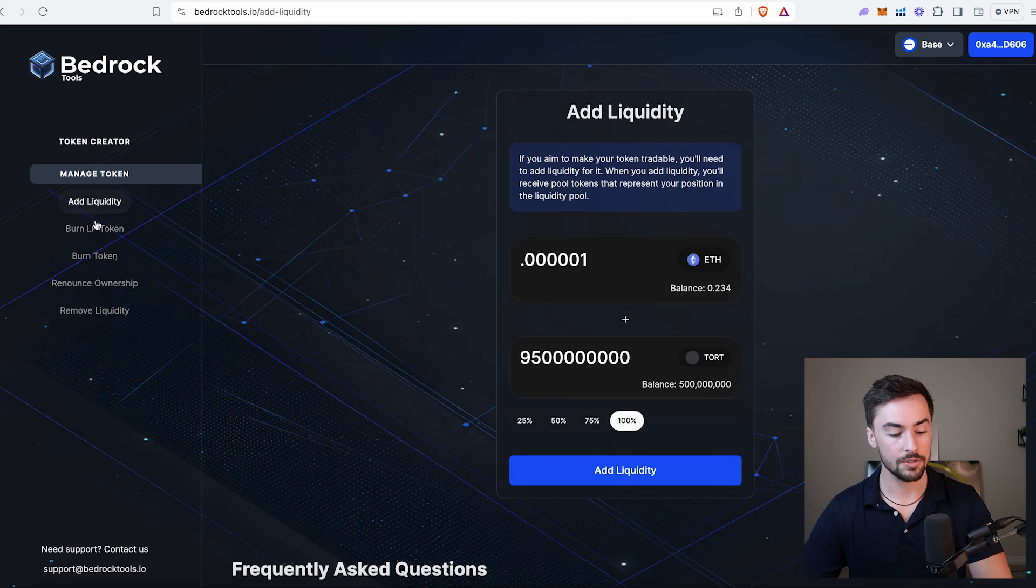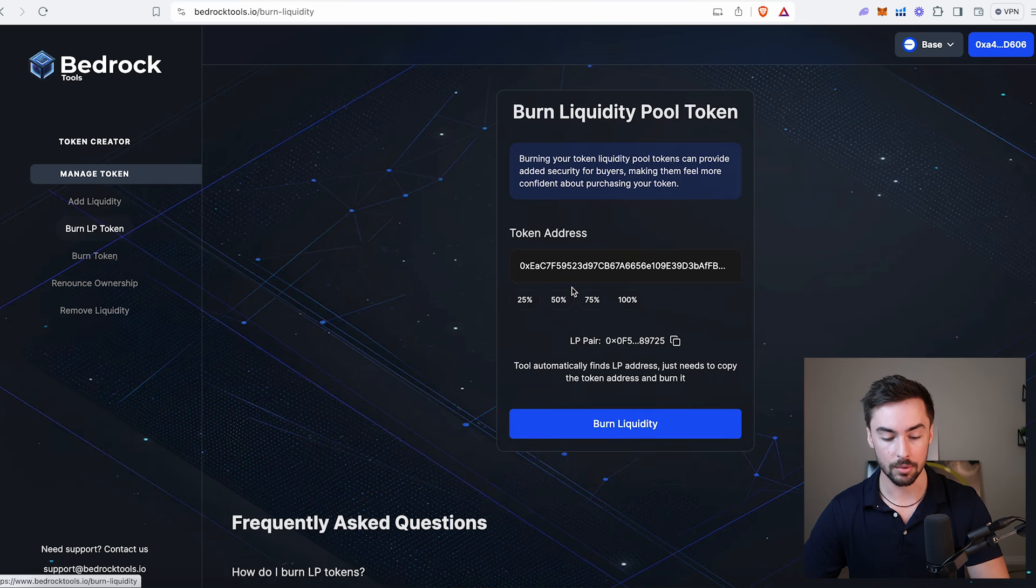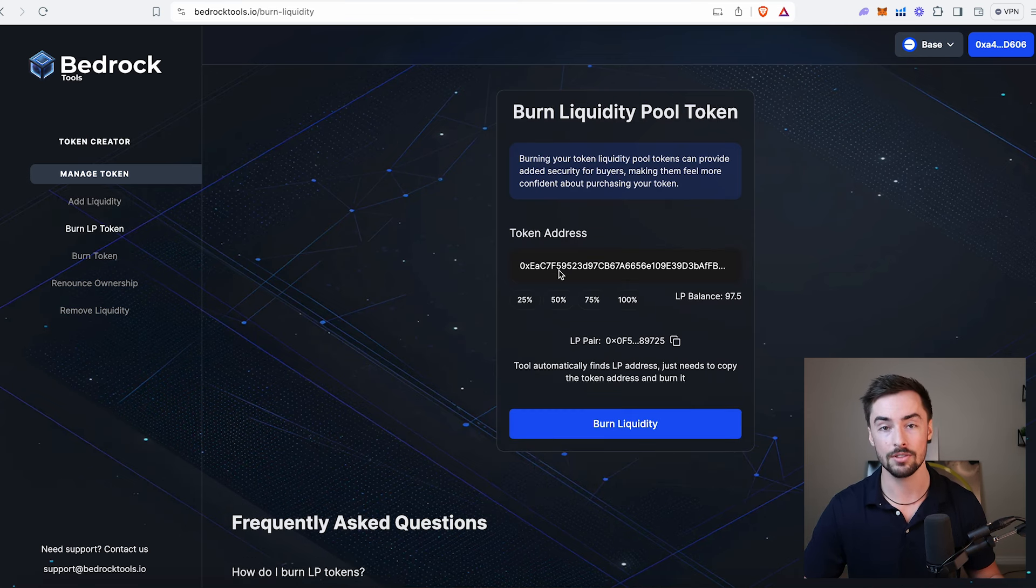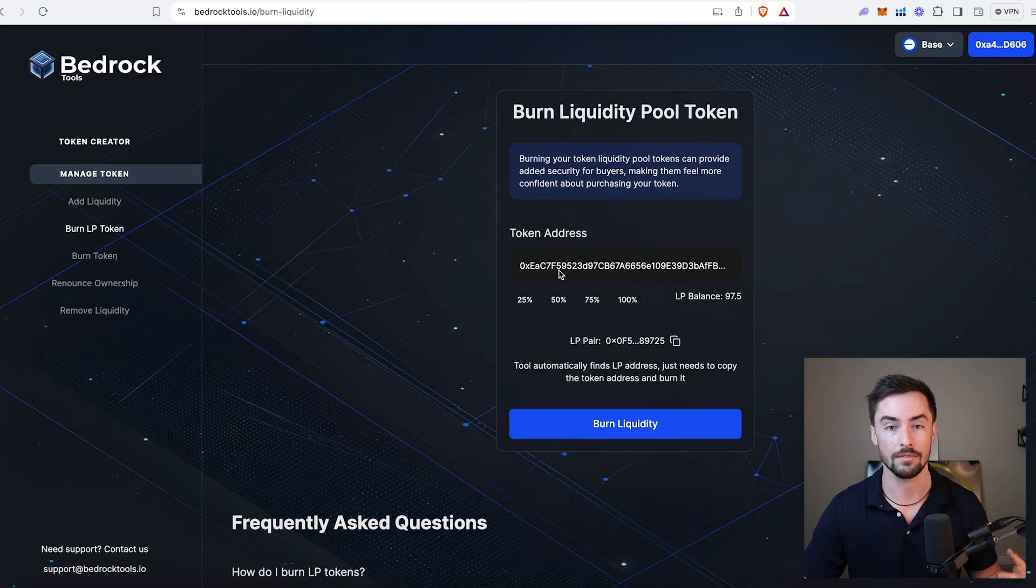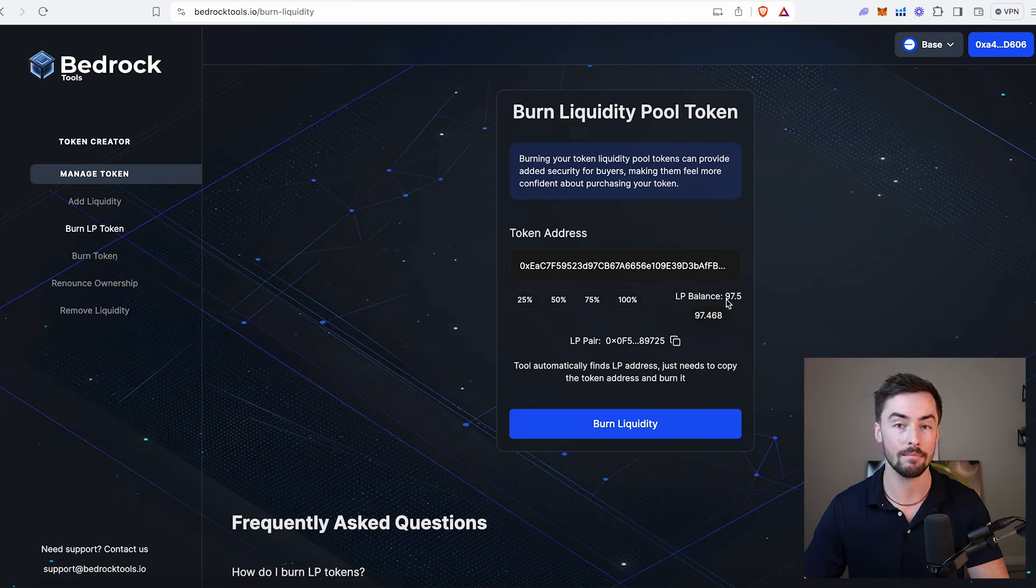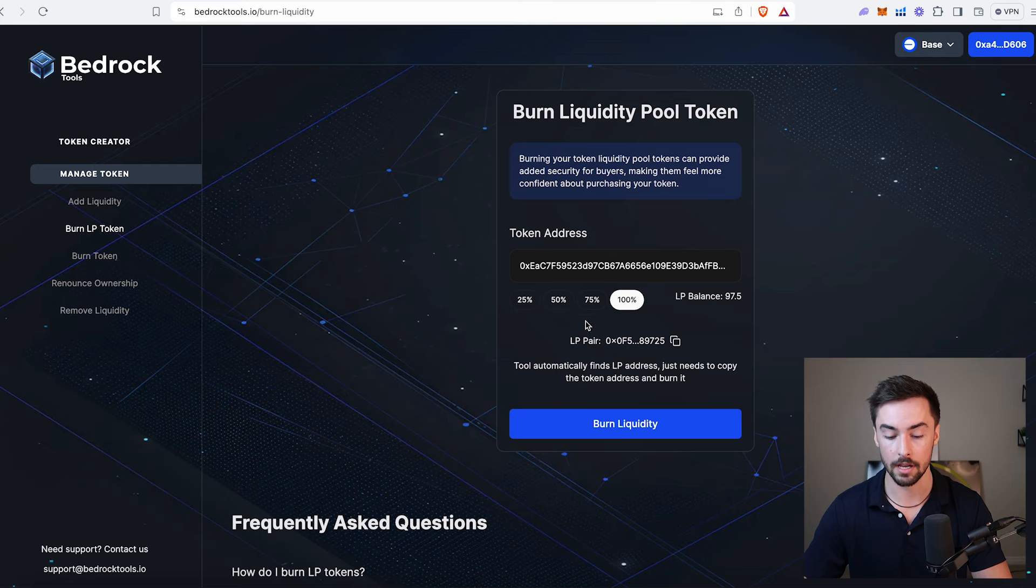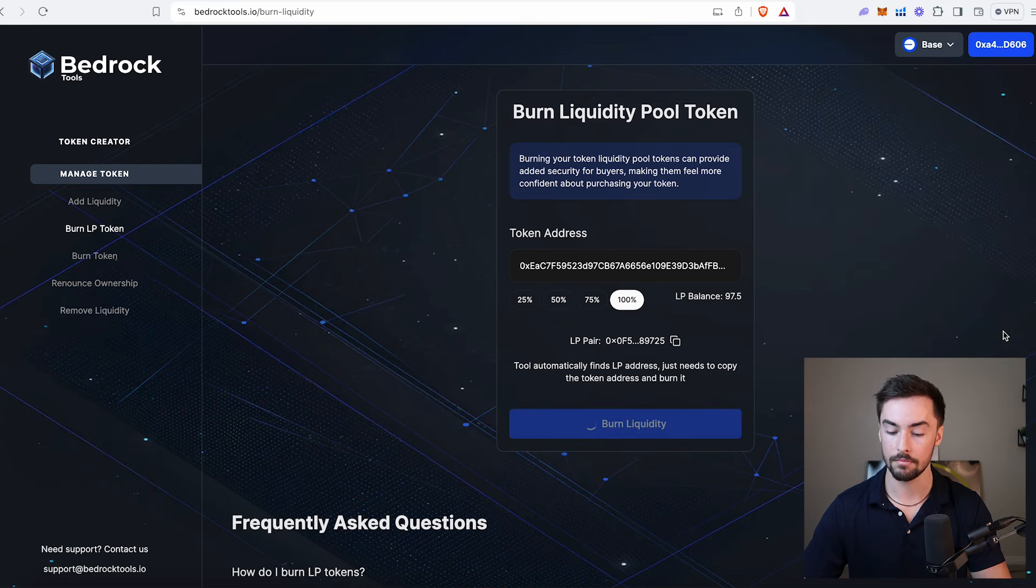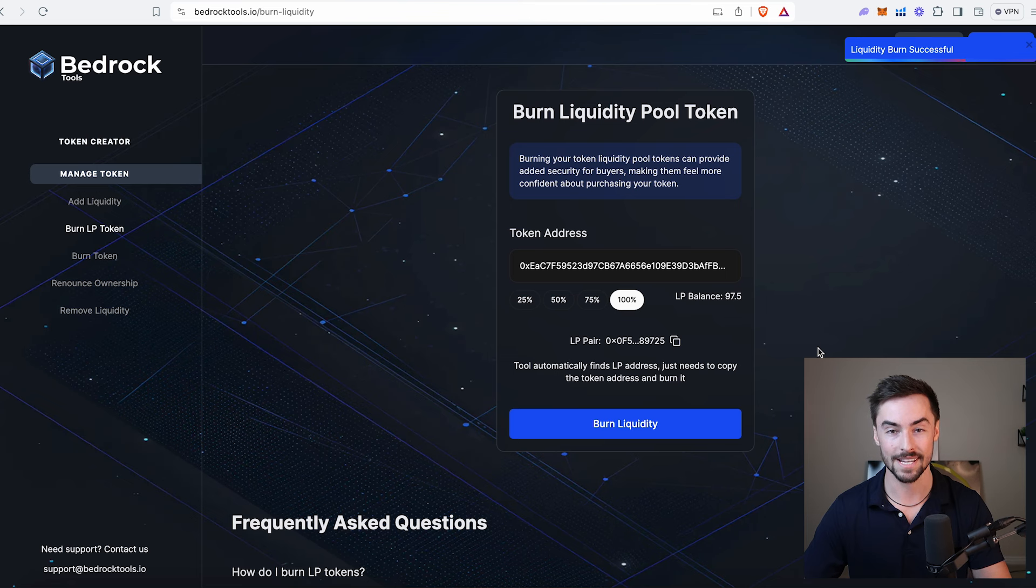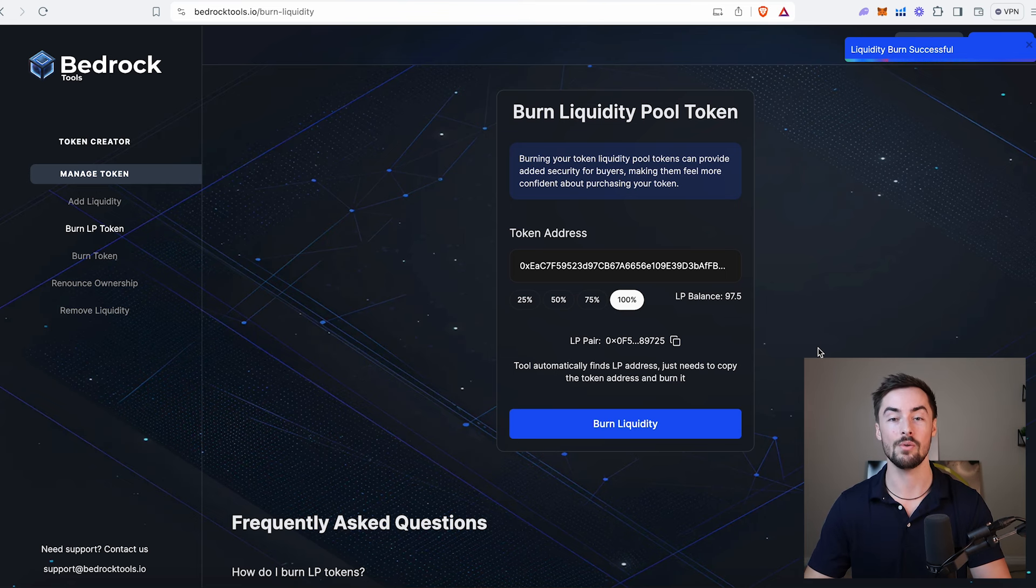I'm going to go over here to burn liquidity pool token. Your token address will already be populated. If it's not, just enter the contract address of your token. It shows you what your LP balance is. I have 97.5 LP tokens. All I need to do is click on 100% and click on burn liquidity. Confirm. Liquidity burn successful. We have successfully burned our liquidity pool. We're good to go. Our token is officially launched.